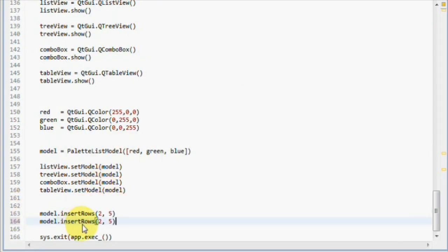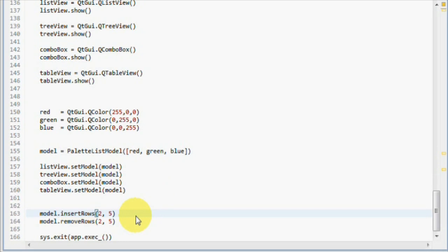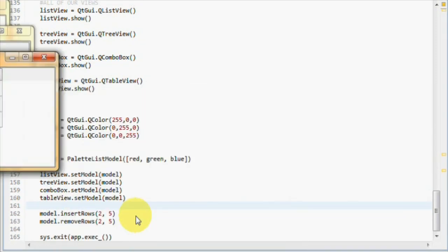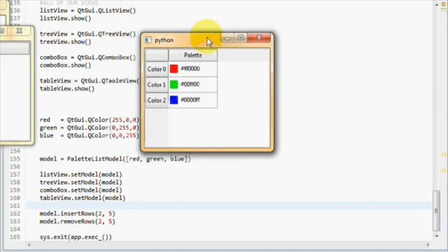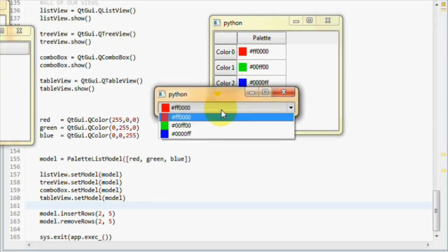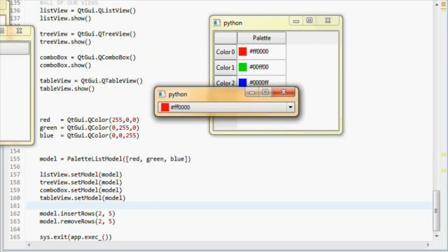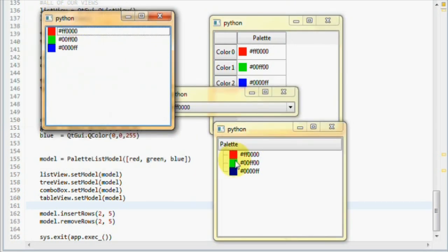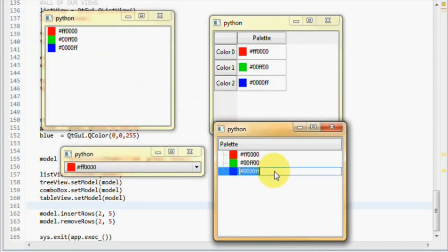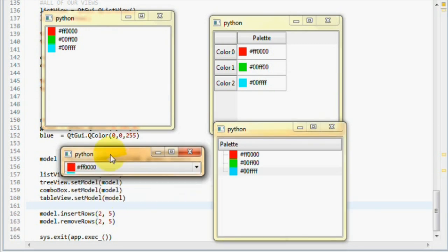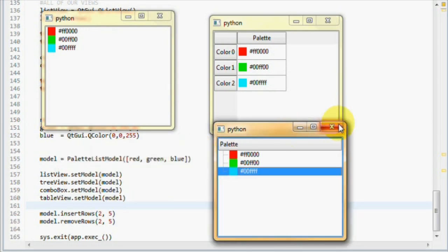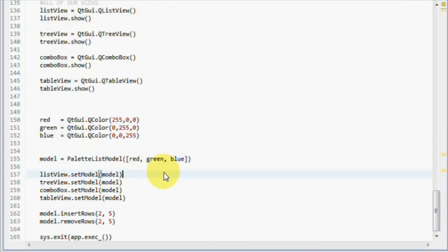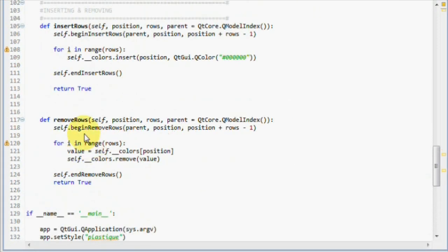Now, let's remove those inserted rows. So we should get red, green and blue. And if we do that, that means our implementation was successful. And that's exactly what we get on all our views. And we can still edit the items. So now we have implemented removeRows and insertRows successfully.